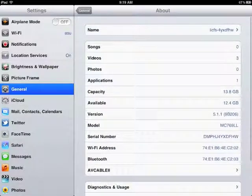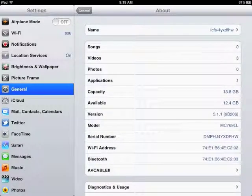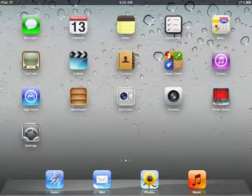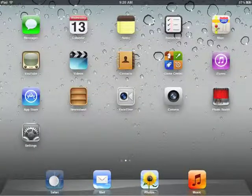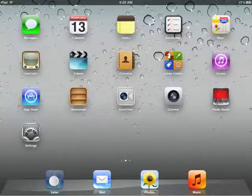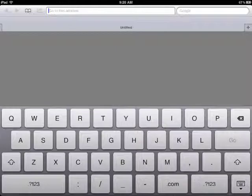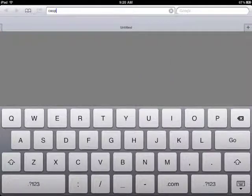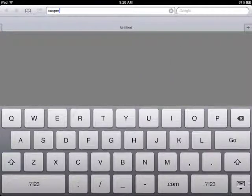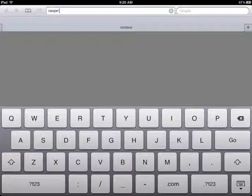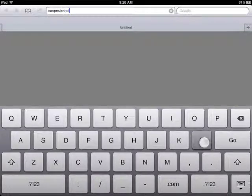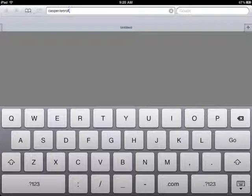So write that in, and the next thing to do is go back to the main screen and go back to your Safari browser. Up in the address, type Casper slash enroll, and enter or go.